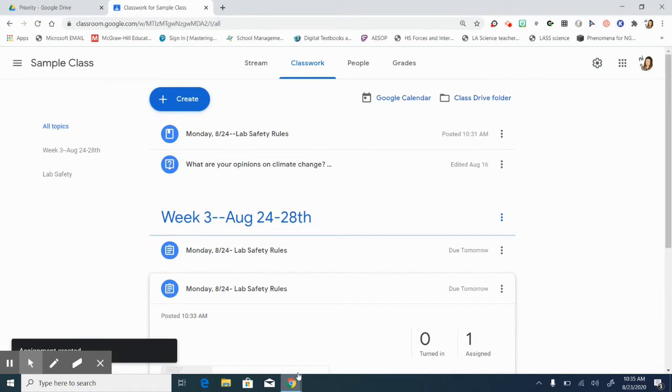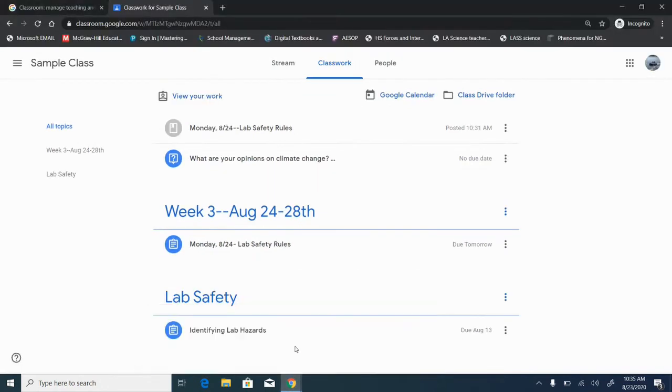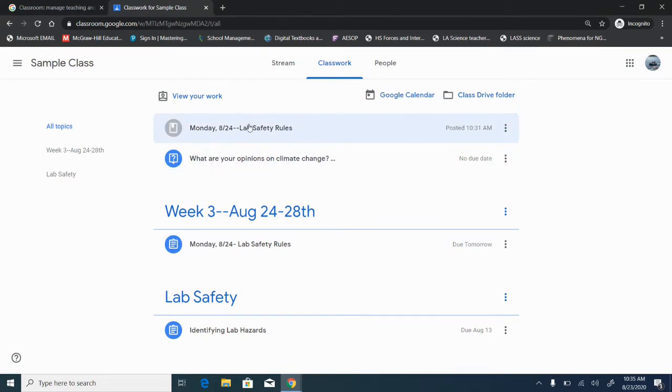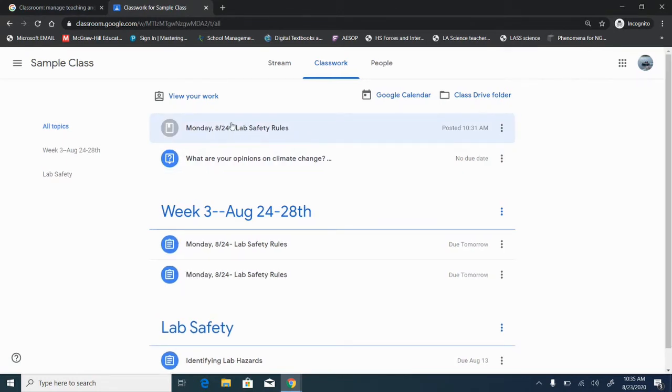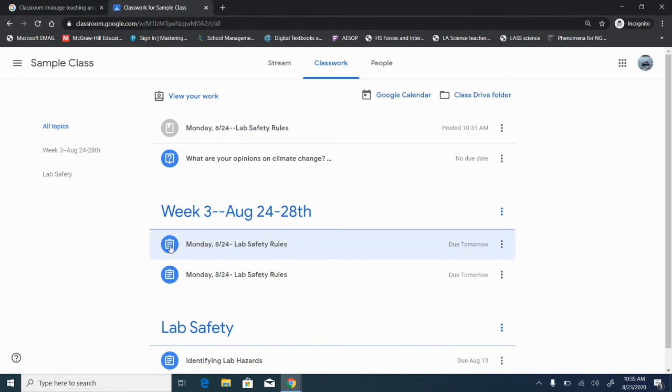So we're going to hop into my student's view real quick and her work should be populating. So here are the things that I posted a minute ago and I did not put them under week three. But you can see these two assignments, lab safety rules, are the ones that I did. Notice her icons.